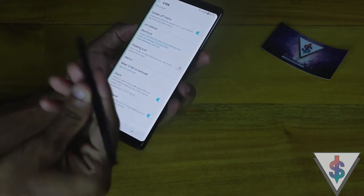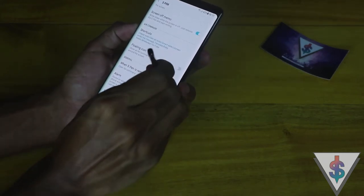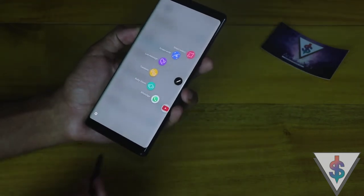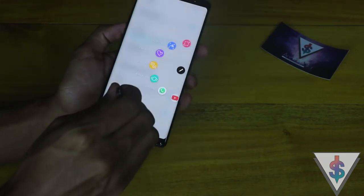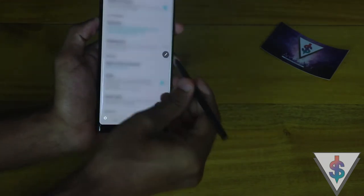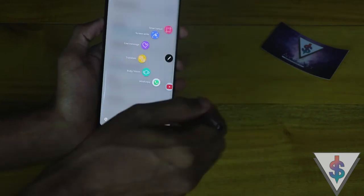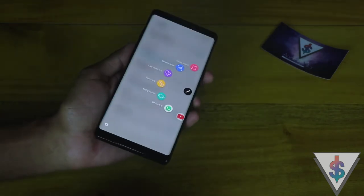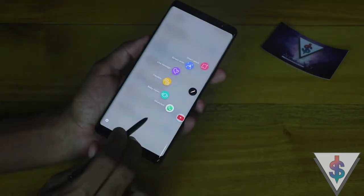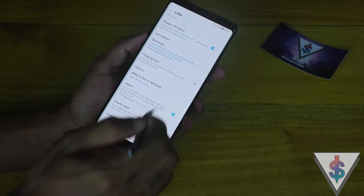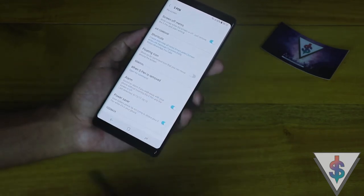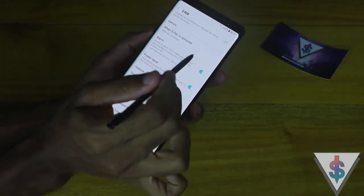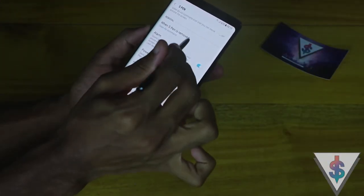In case you don't have the floating icon, you can press and hold the S Pen button and just hover over the screen — you don't have to touch it, just hover — and it will open up the Air Command window. So if you don't like to see that icon, you can easily disable it.